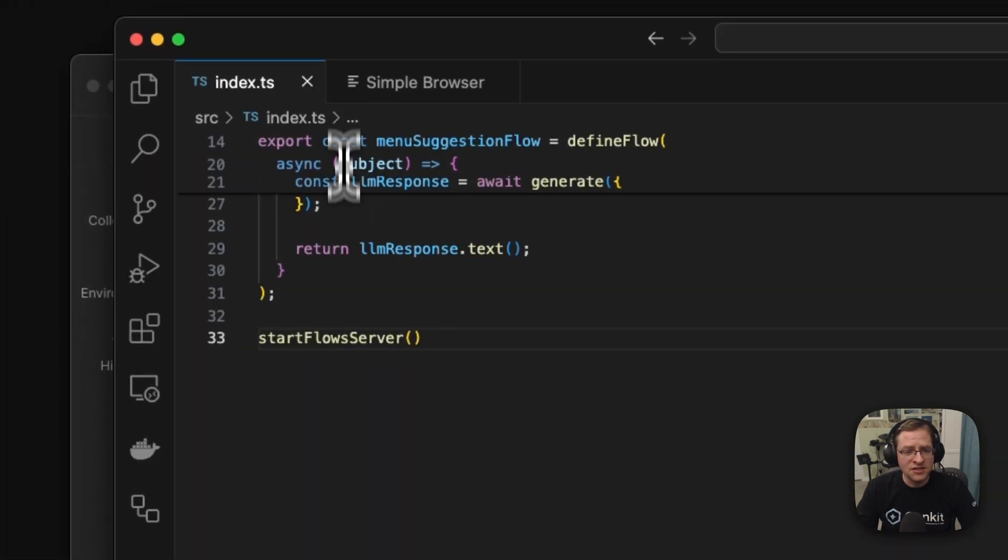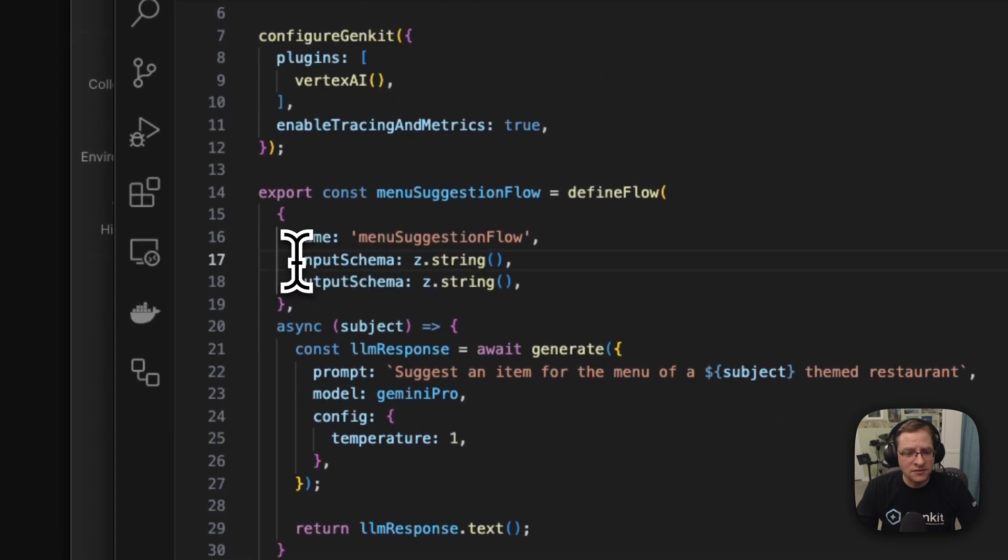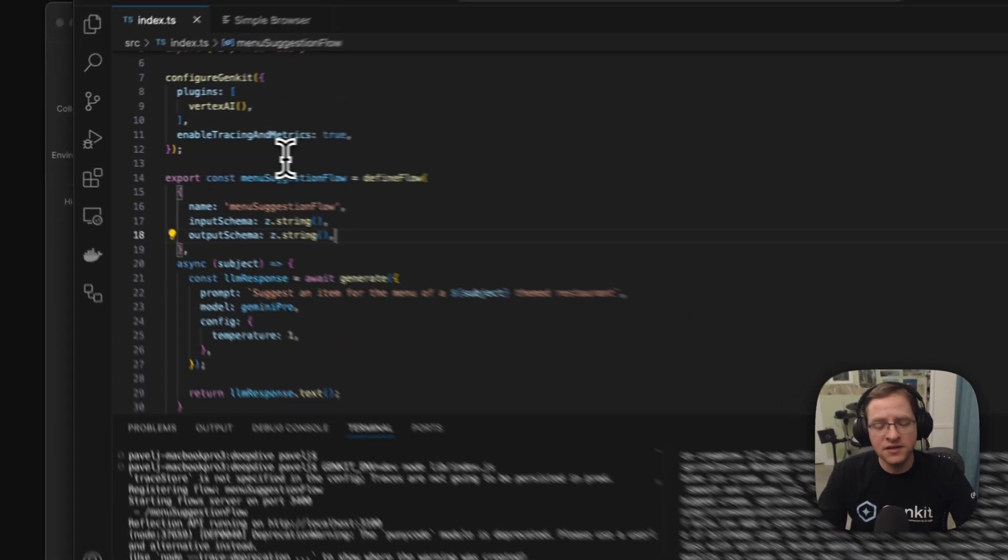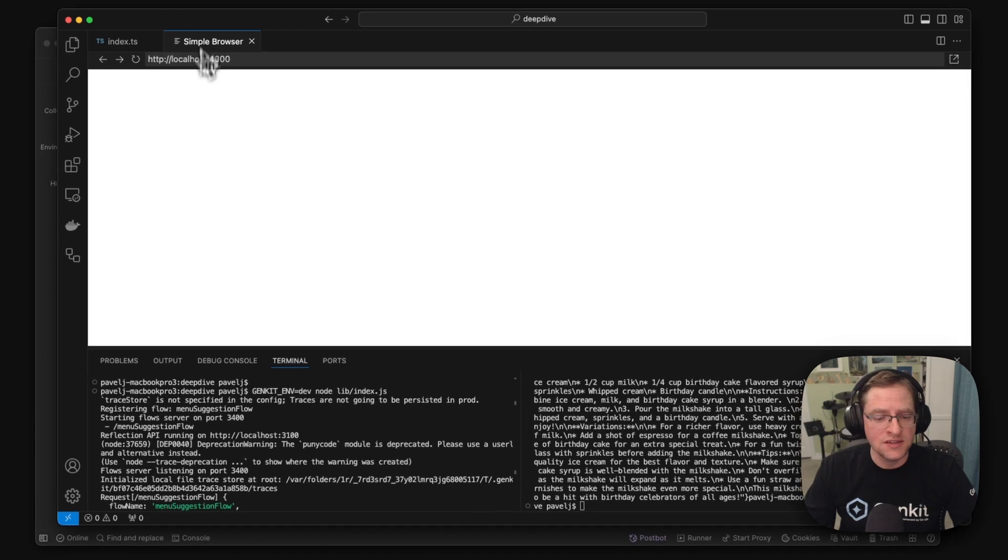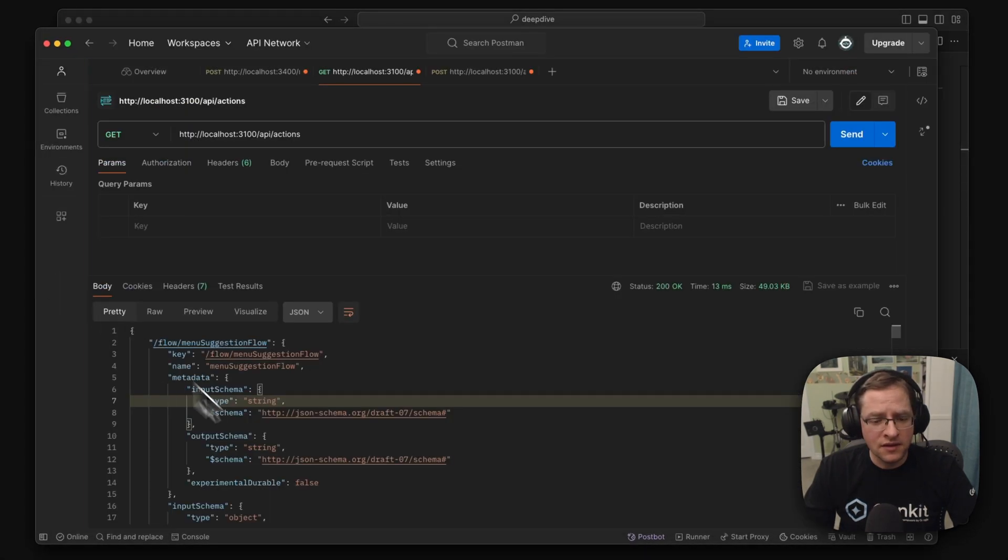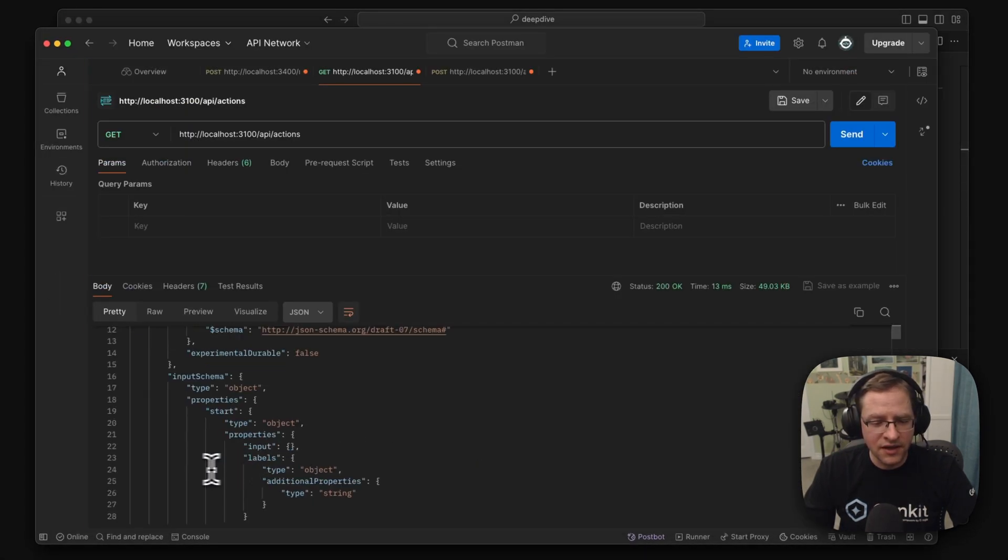And this JSON schema is coming from our schema specified in here. Here we specified in Zod, but internally we translate it to JSON schema and we can display it through the reflection API.